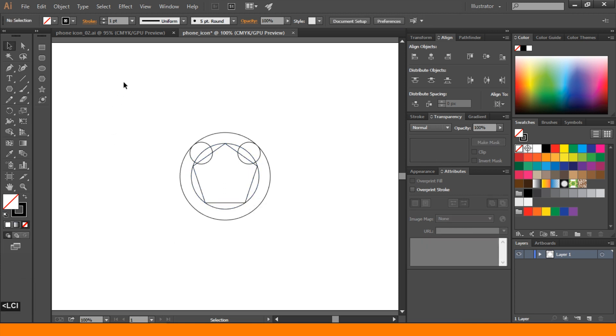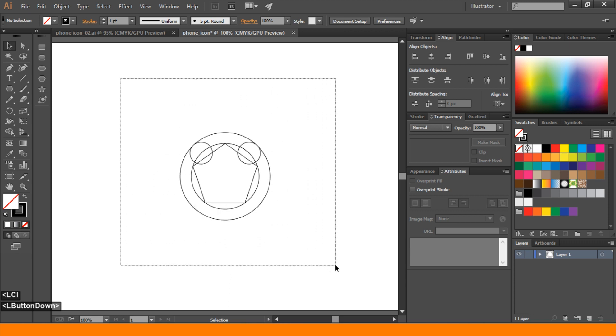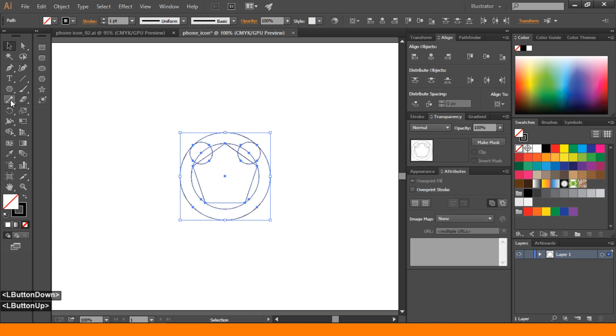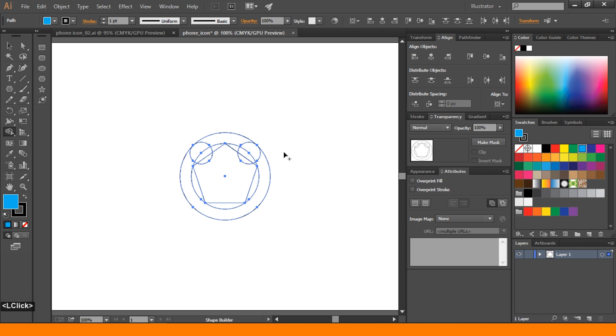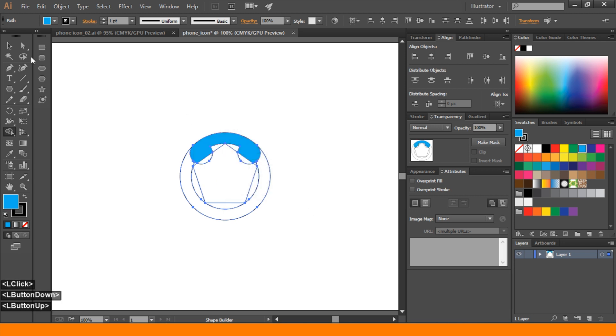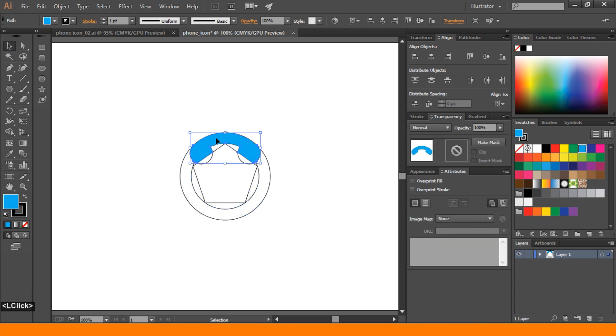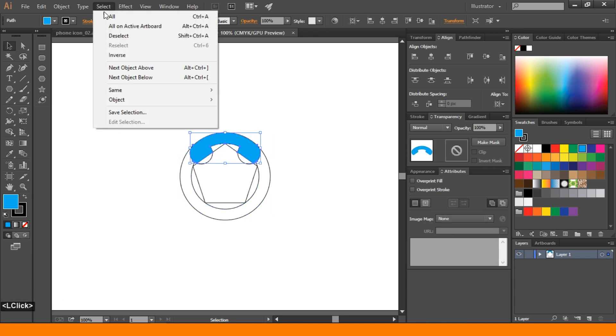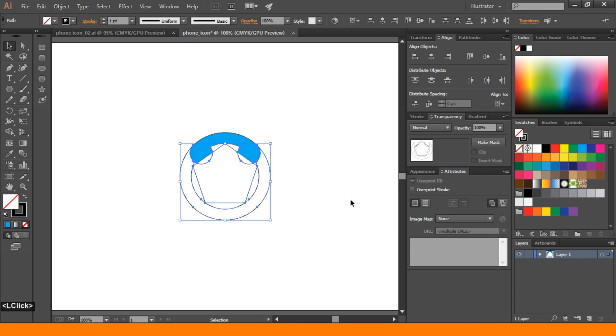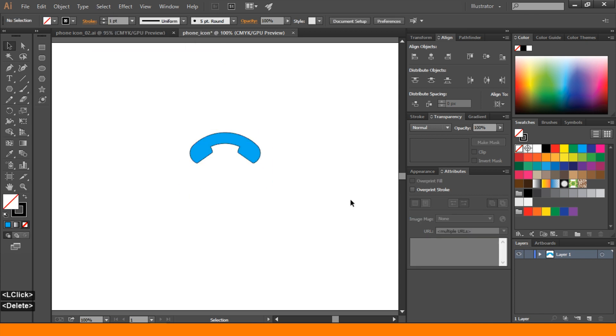After that select all the ellipse and polygons. Go to shape builder tool. Select a color. Then click and drag this shape. Then go to selection tool. Select our shape. And go to select inverse and delete.